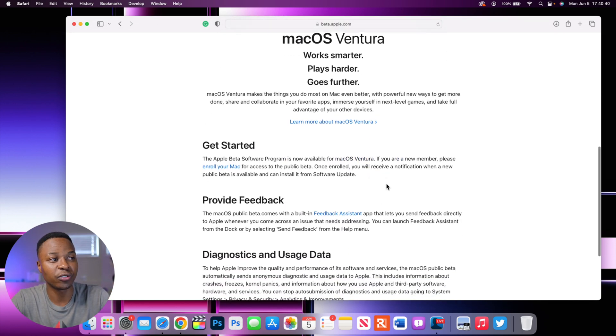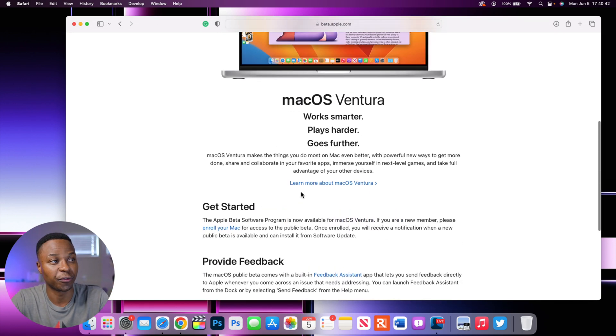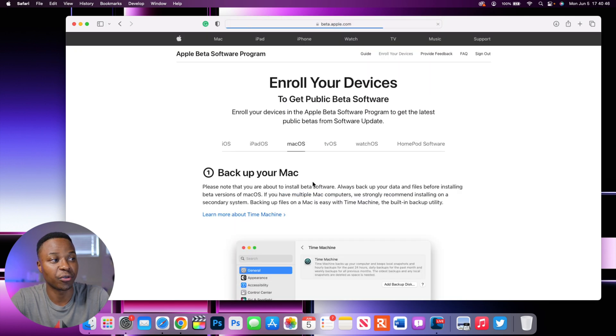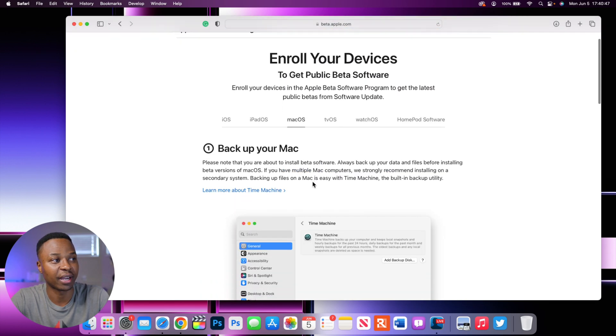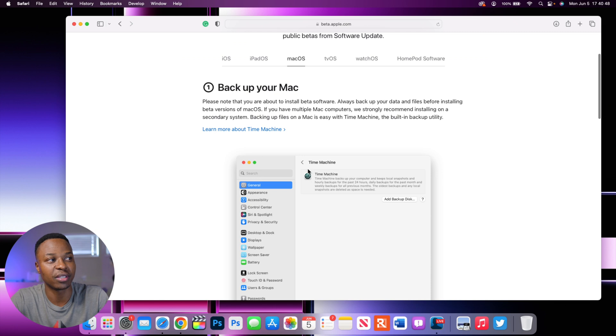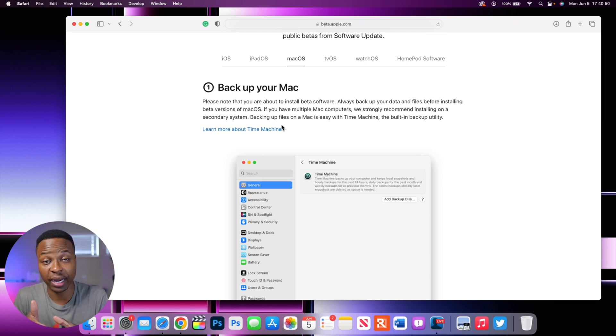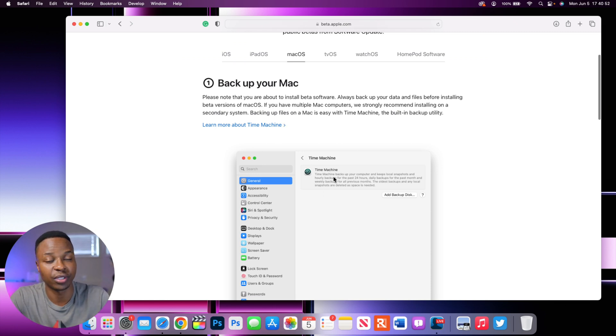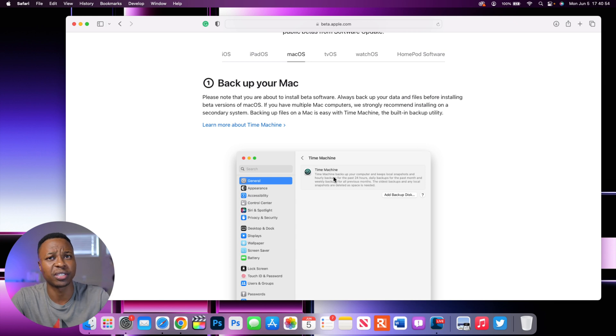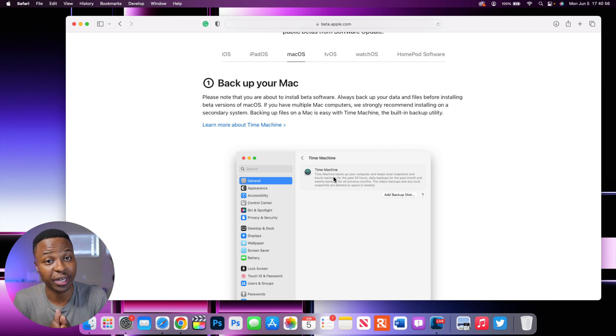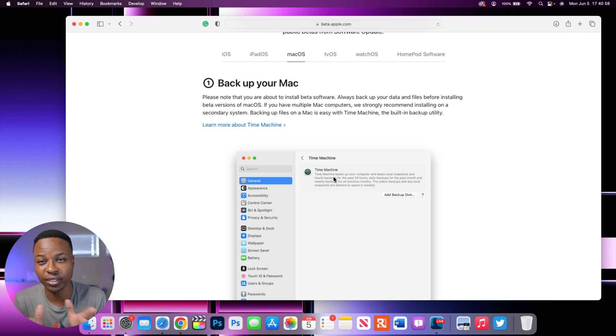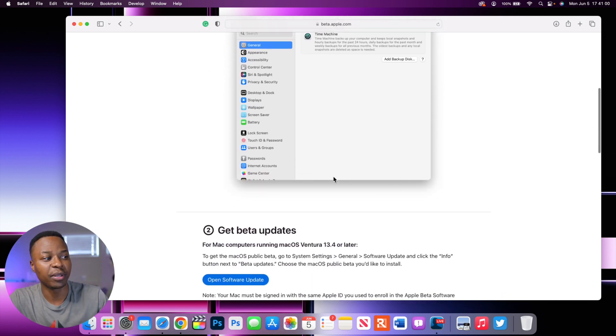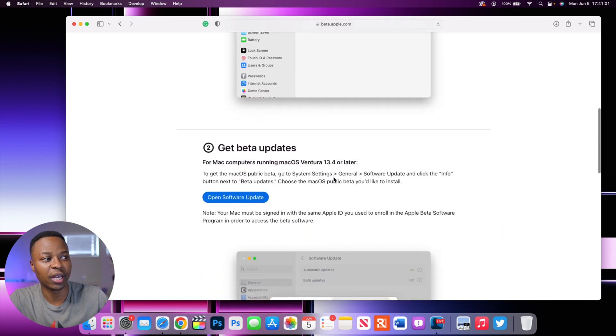So once you've basically created an account and you've reached to this page, you want to go ahead and click where it says enroll your Mac. And you can see here, they do tell you to backup your Mac using time machine. This is really important, especially if it's a machine that you rely on and that has very important data that you don't want to lose.